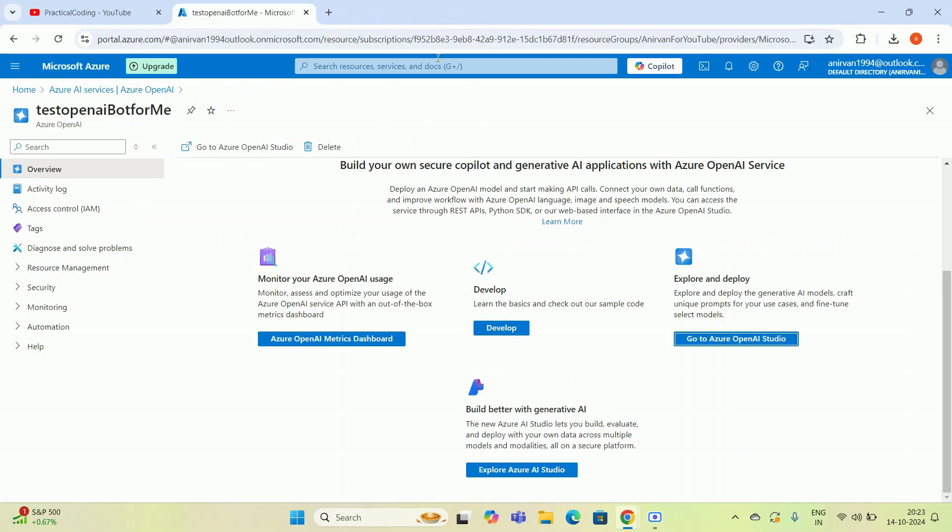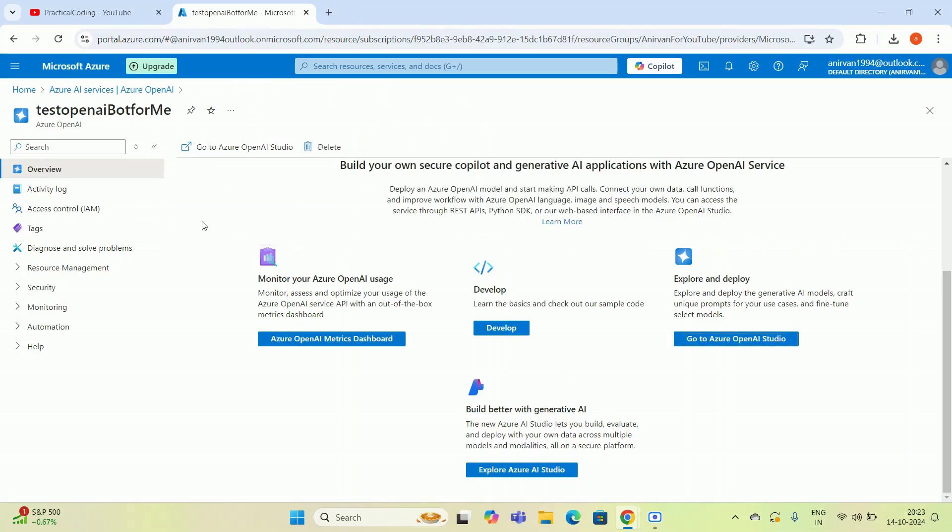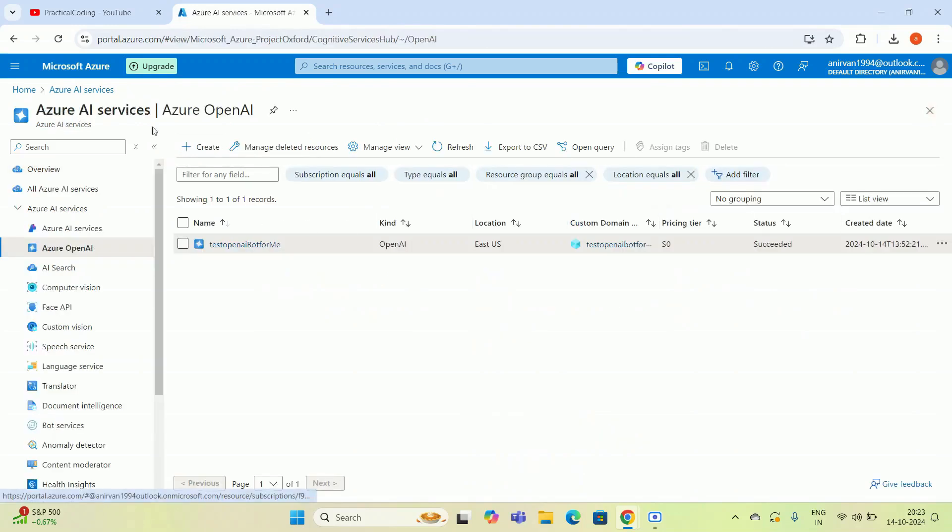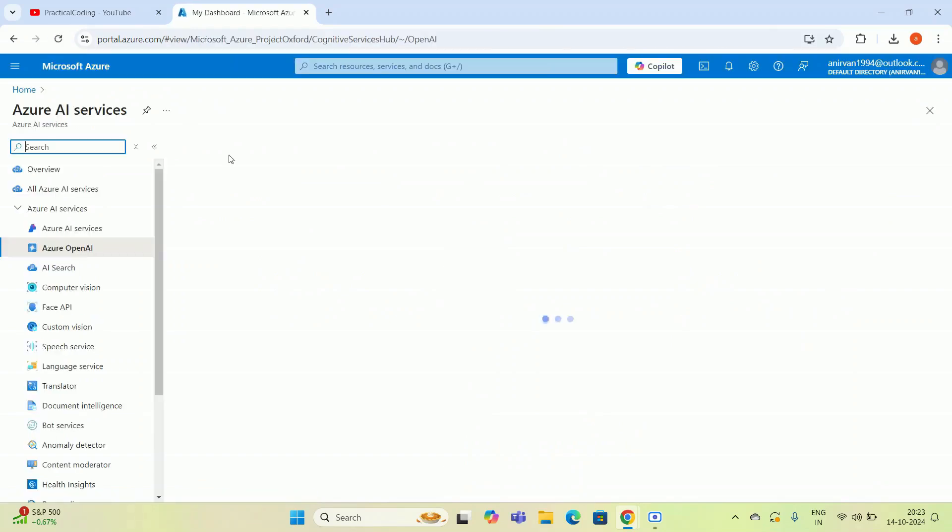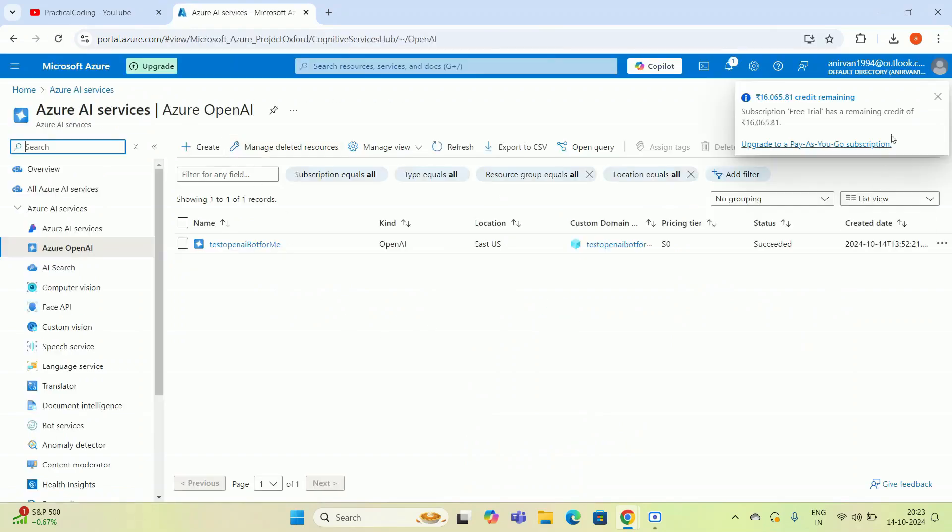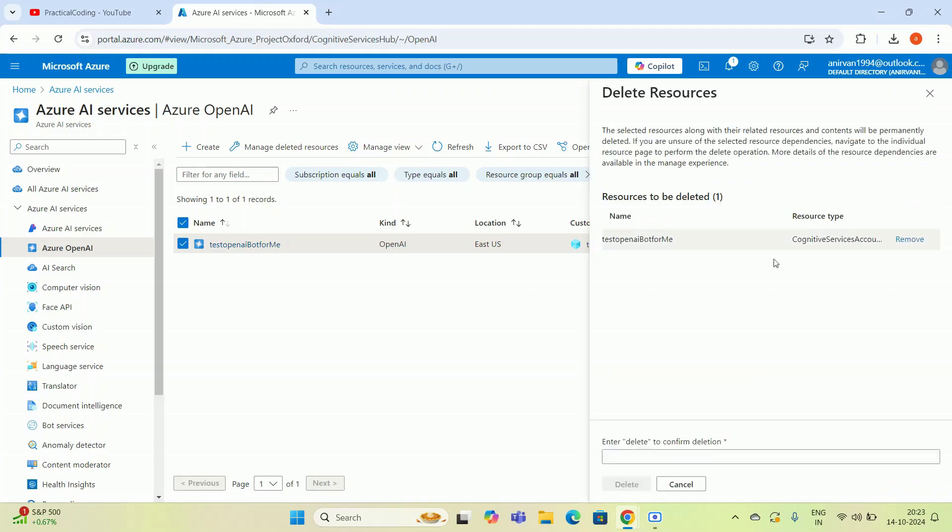How to delete this? I have to click this and I have to click OK. I have to go back and I have to refresh this page. After refreshing this page, I think this time you will be able to delete this particular deployment. You have to click on Delete.